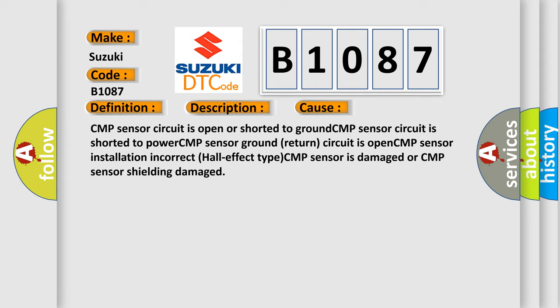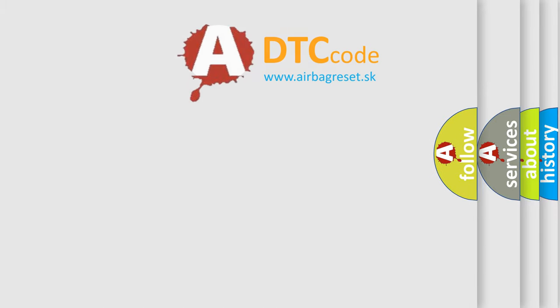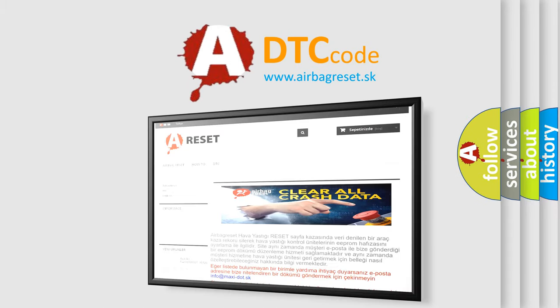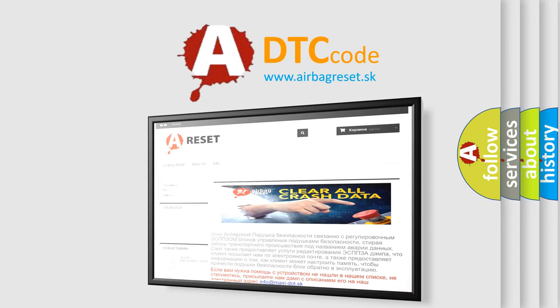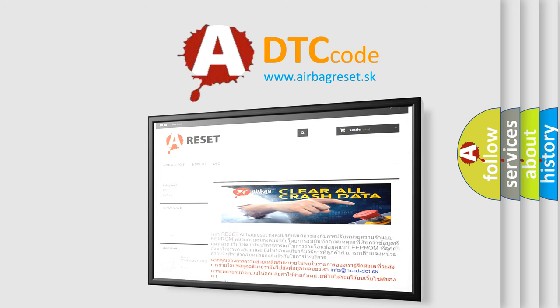The Airbag Reset website aims to provide information in 52 languages. Thank you for your attention and stay tuned for the next video.